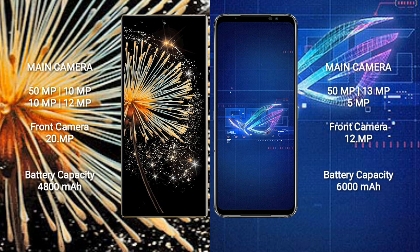Xiaomi Mix Fold 3 has a 4800mAh battery with 67W fast charging support. Asus ROG Phone 6 has a 6000mAh battery with 65W fast charging support.